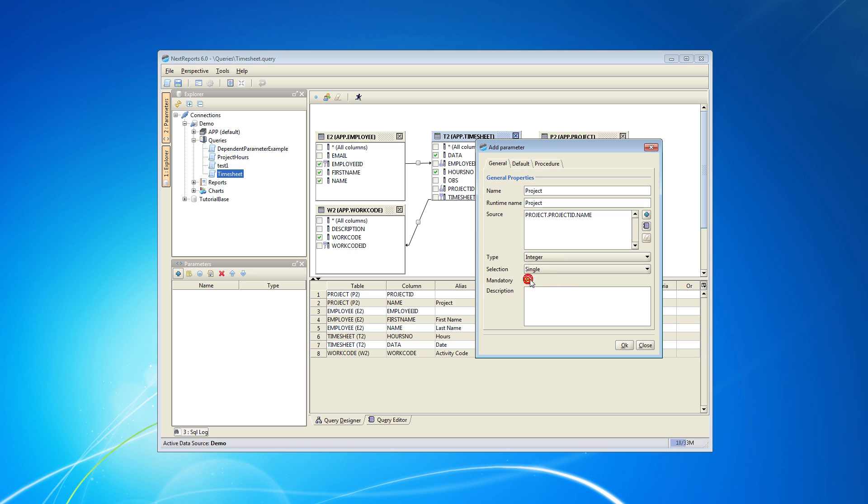I will also check mandatory so the report will run only if the selection is made. If you need to add some additional information type it in the description field and then click OK.